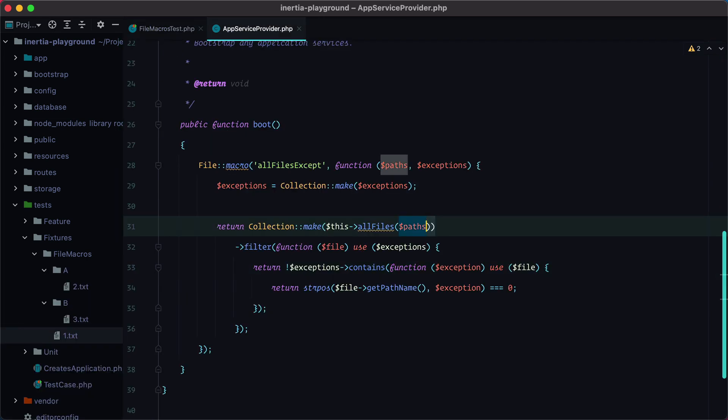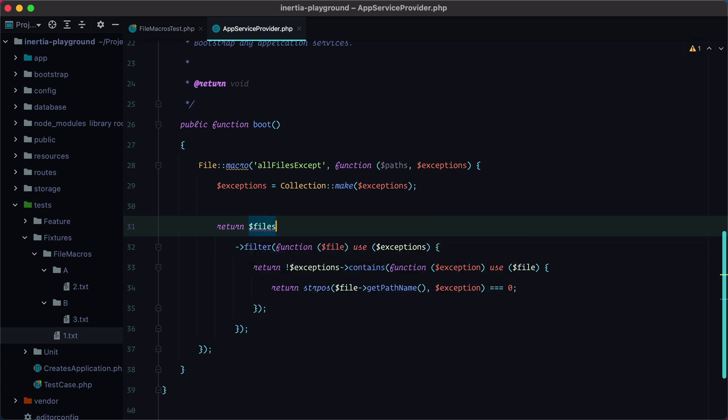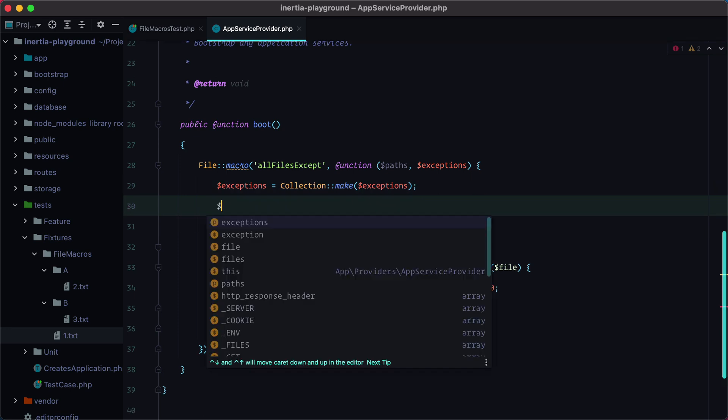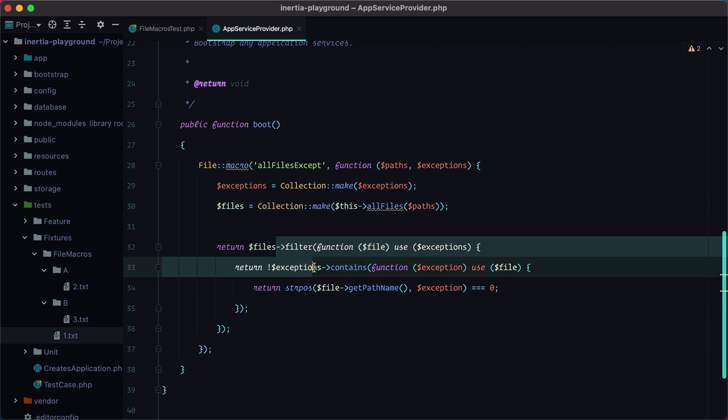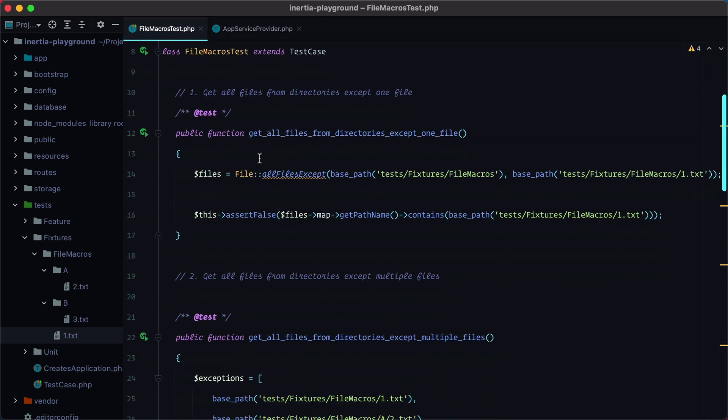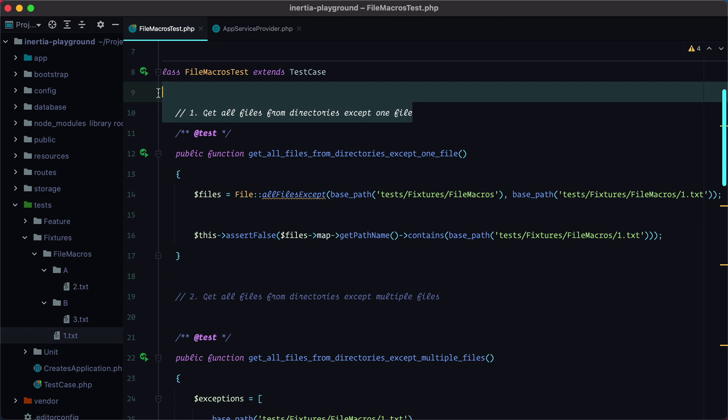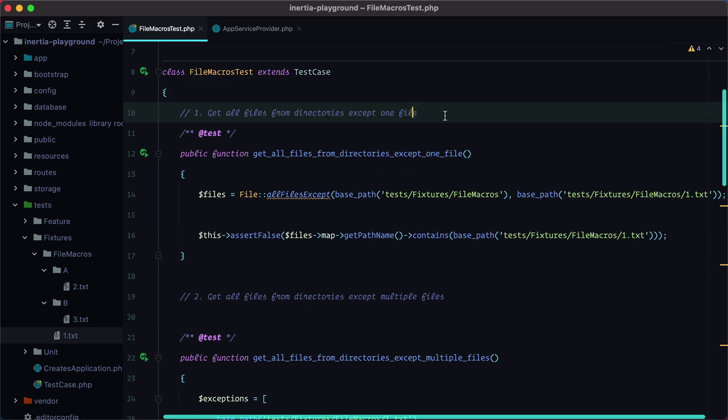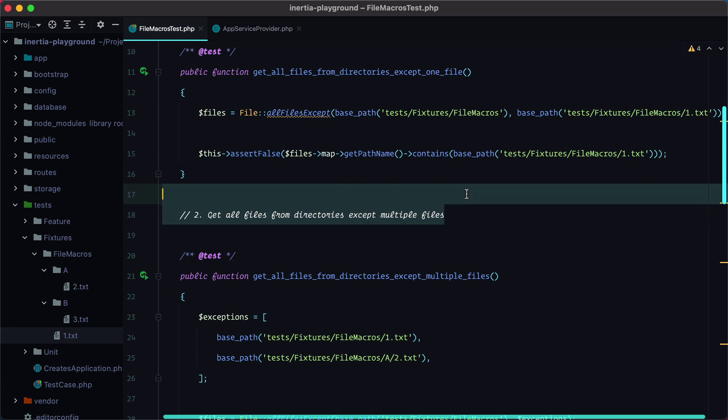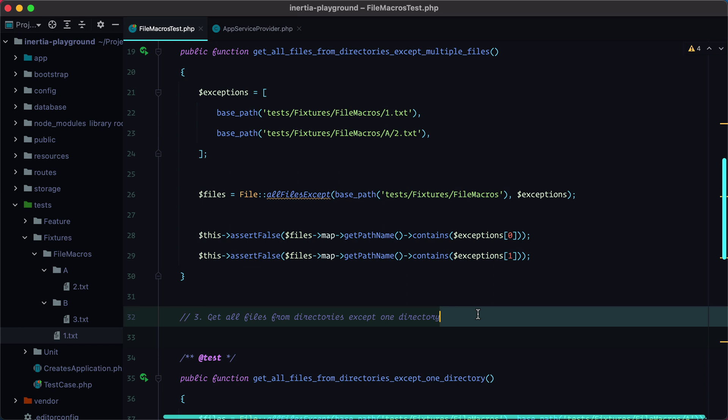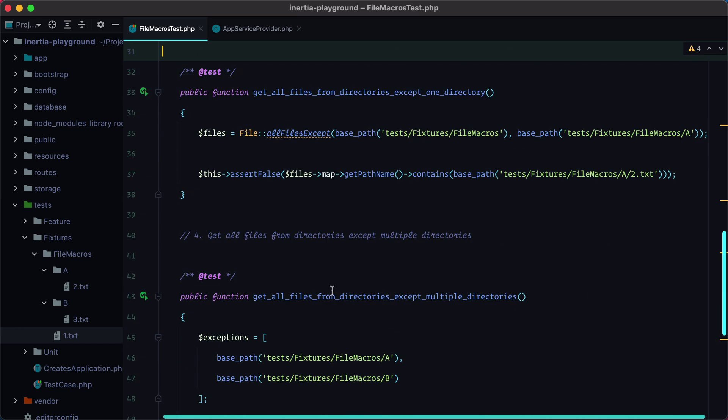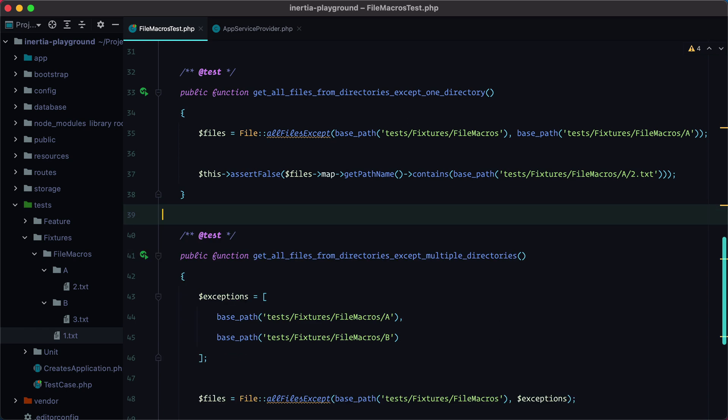Let's make this a bit more clear by putting this inside the files variable. And that's pretty much it. We grab all the files and then we filter them based on our exceptions. And now we can satisfy all these cases: get all the files except one file, get all the files except multiple files, get all the files except one directory, and get all the files except multiple directories. And that's it. That's how you can get all the files inside the directory except some specific paths you don't need. Bye.